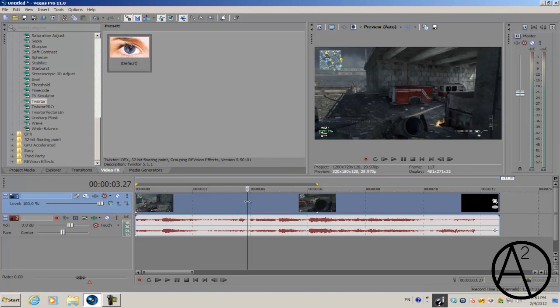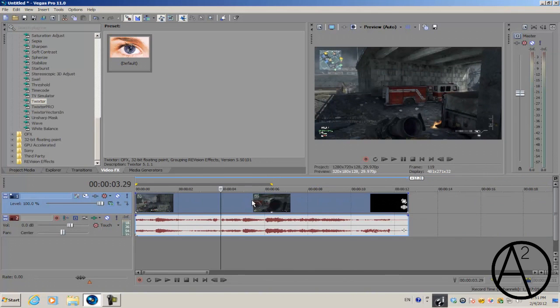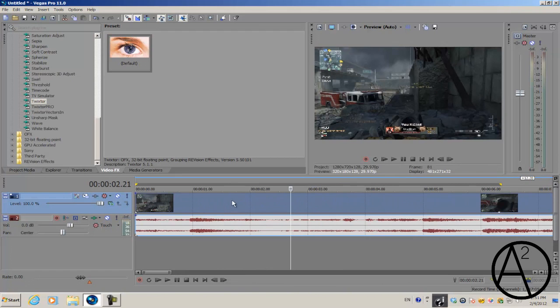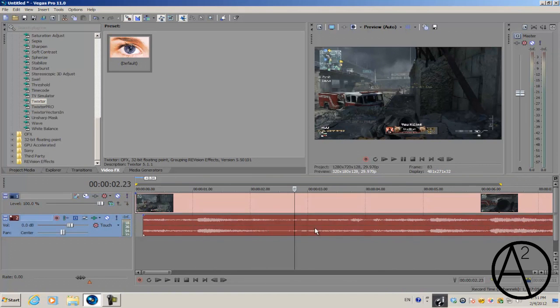First, let's delete the audio. Just go to your video clip, click it, and press U. That will separate the audio from the video, and delete the audio.